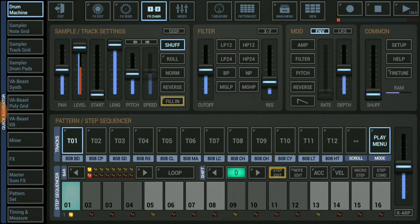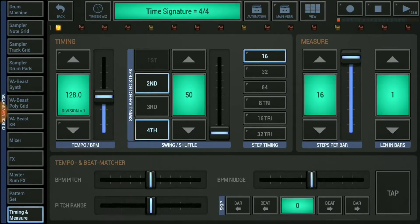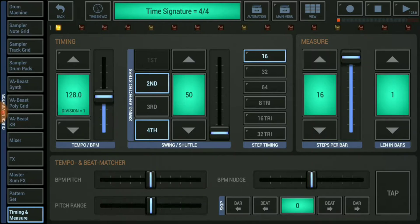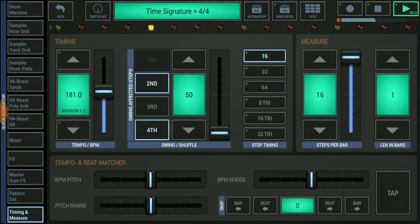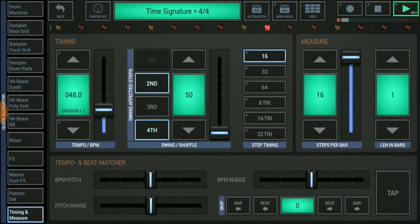I'll go down to the timing and measure tab which is on the left hand bottom. One way to change the tempo is to move the slider up and down which does very dramatic shifts, or let's say it's super slow. So you get the idea.